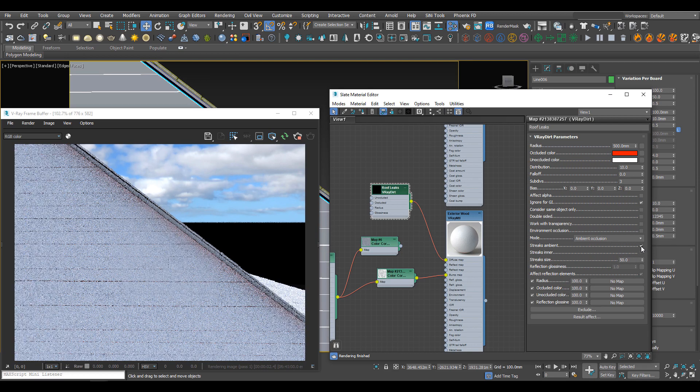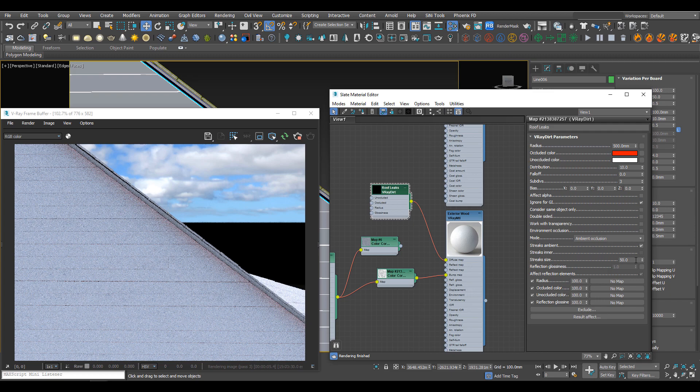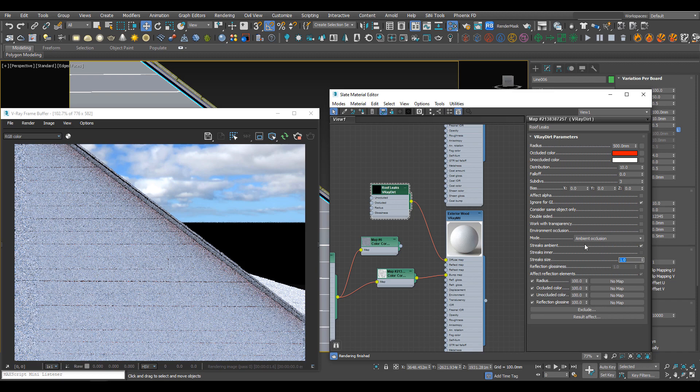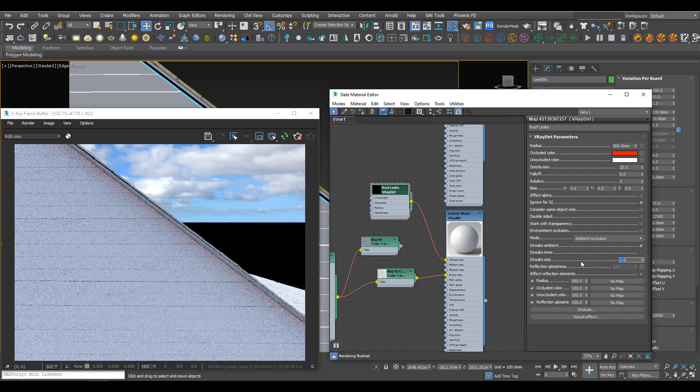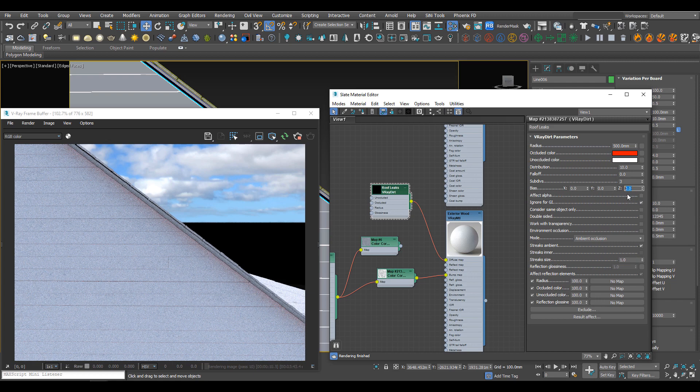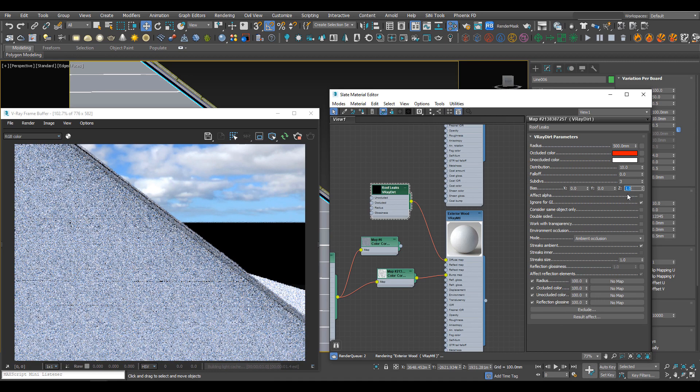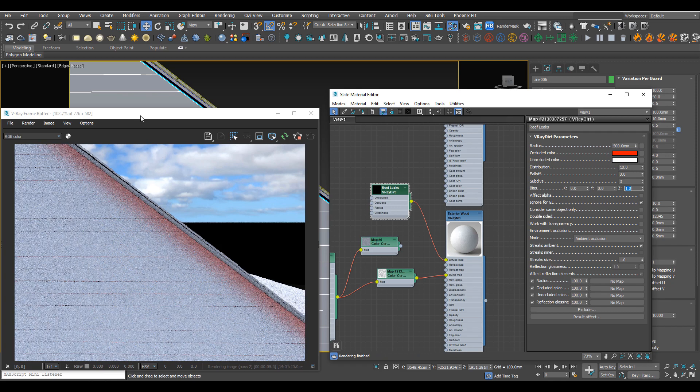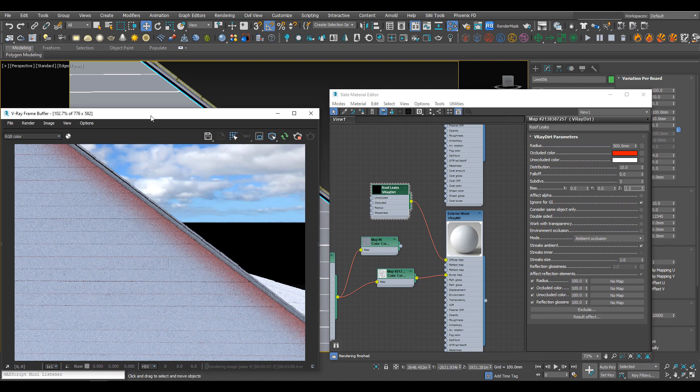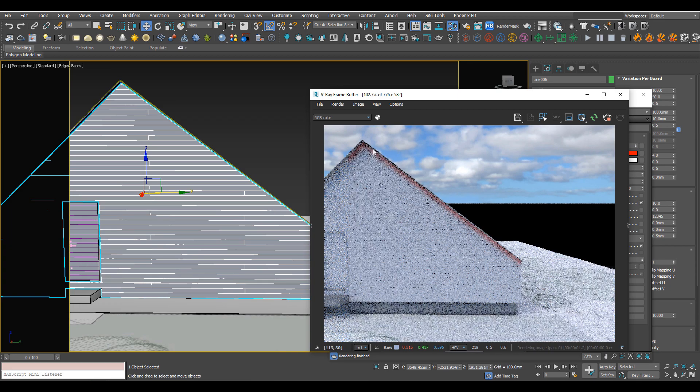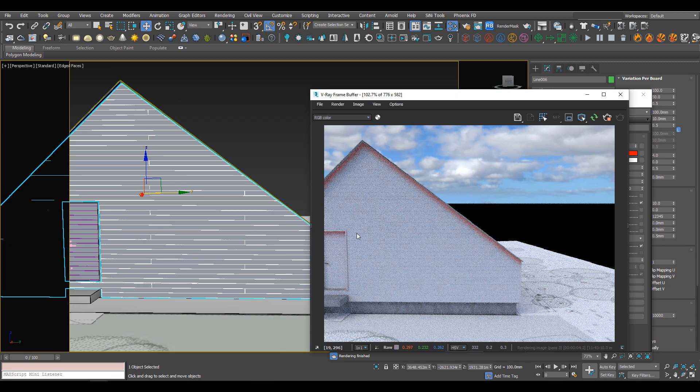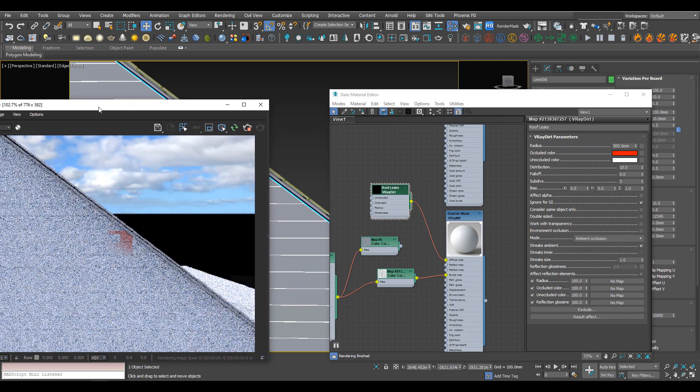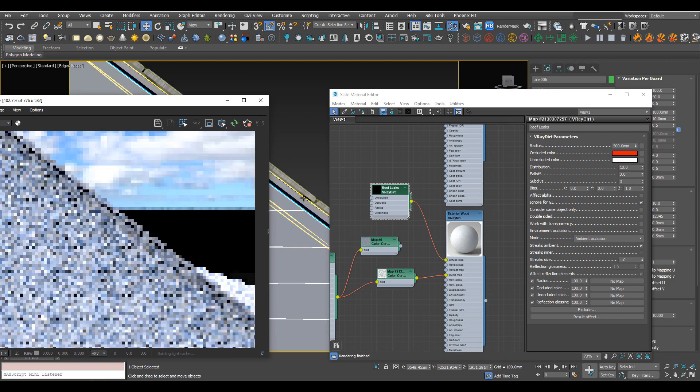We'll turn streaks ambient on and bring this streak size down to one. That's the size of the streaks. We can use bias to dictate which direction this ambient occlusion goes. If we put one in the Z, it's going to go from top to bottom. If we zoom out, we'll see there will only be red where we can go down, like on the top of this door. That's pretty good - that's where leaks will be.